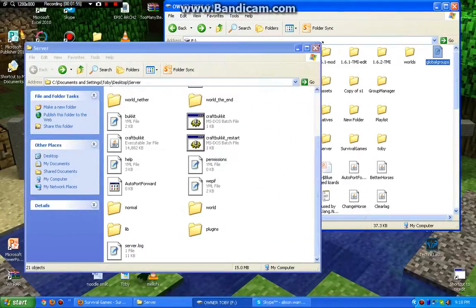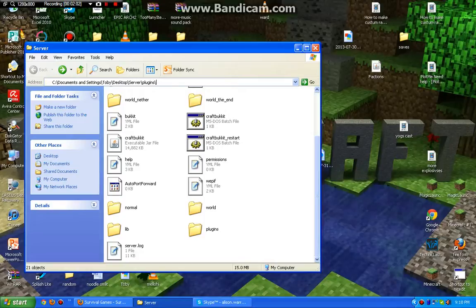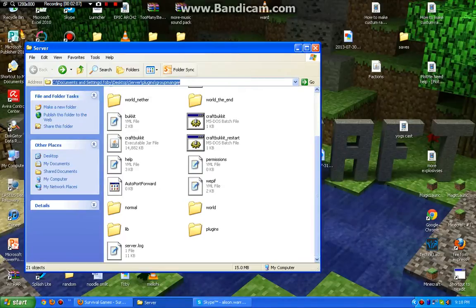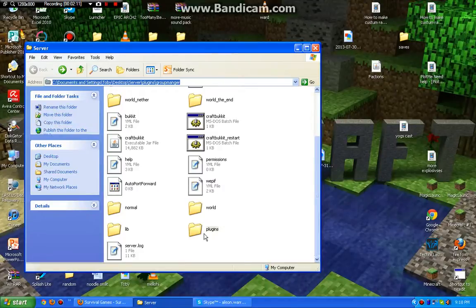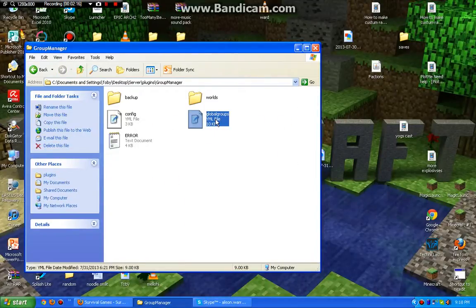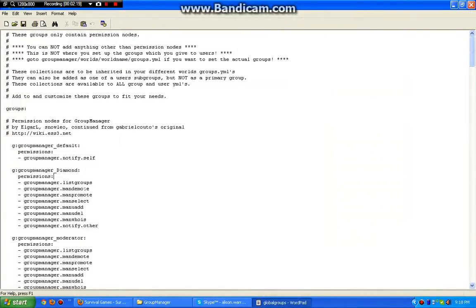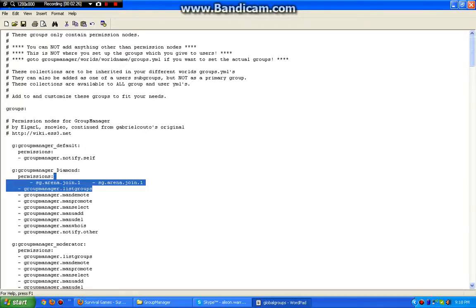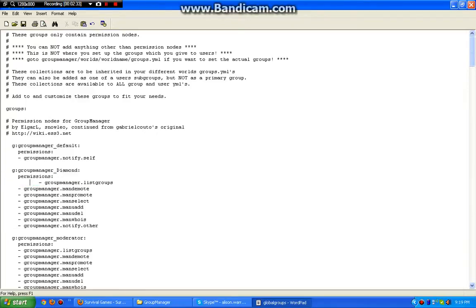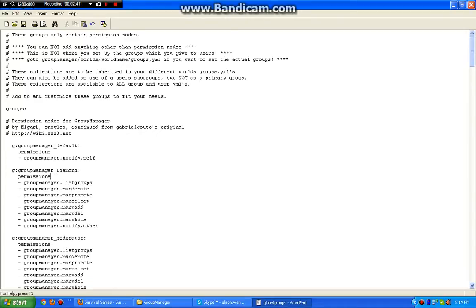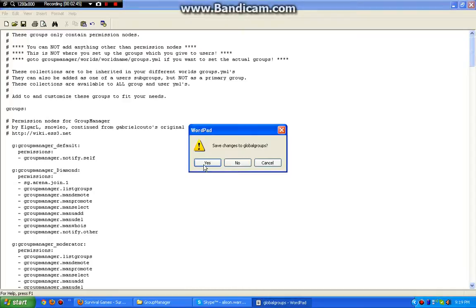So let's just get to Group Manager. Global Groups Diamond. So here we have the Diamond Group. We're just going to add the SG thing here. This will only allow me to join Arena 1. So there we go. That's set. Yes.